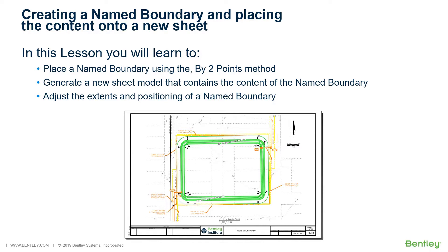A named boundary is any closed element that has a name associated with it. Previously, you could create named fences from Fences, Clip Volumes, and Clip Masks.